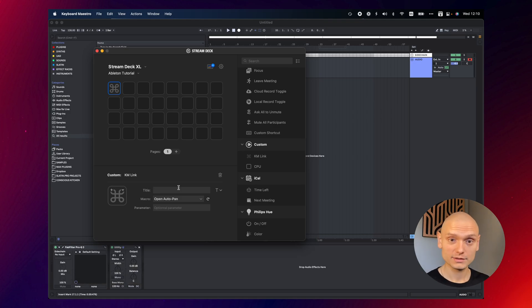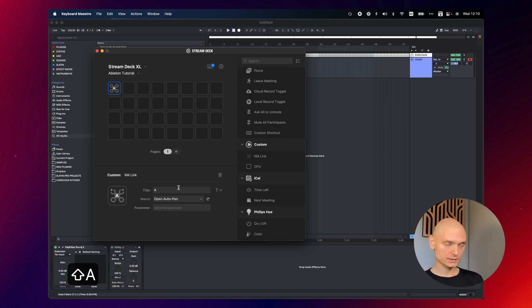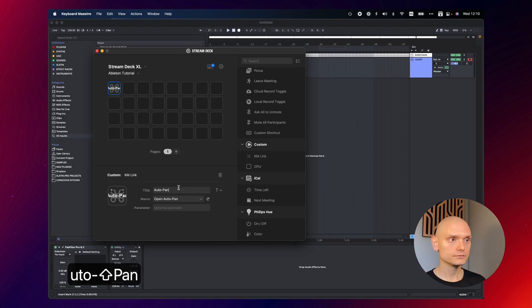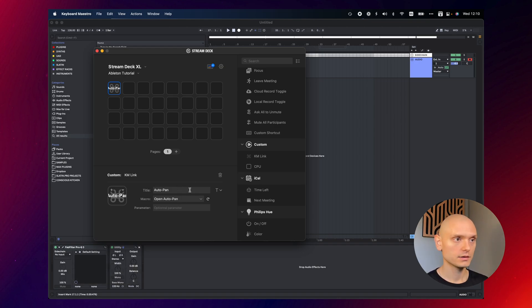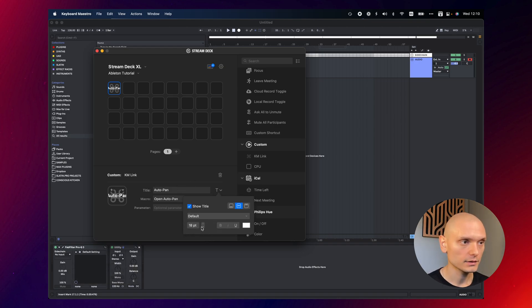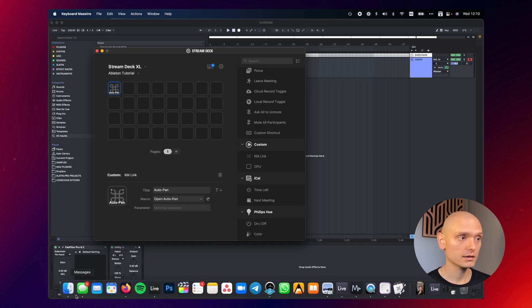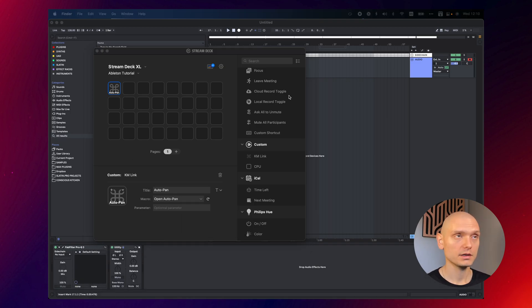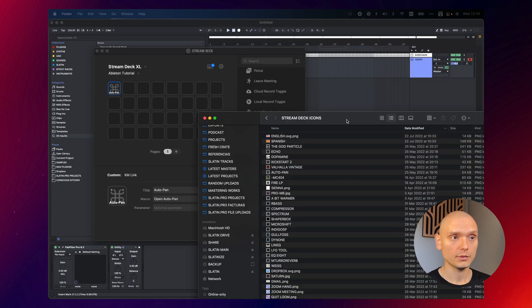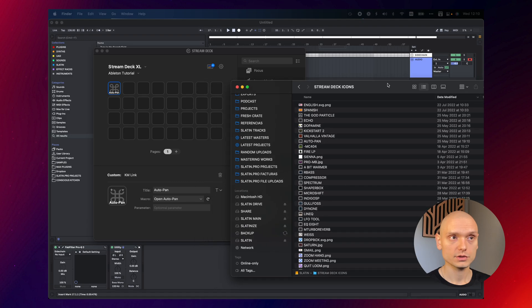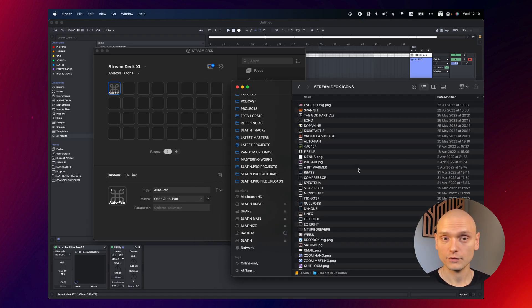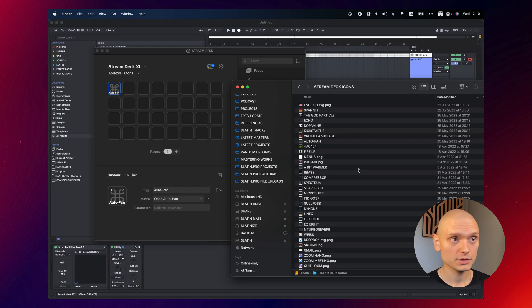So how do we make this look nicer? Let's type in Autopan like this. Let's make the text a bit smaller. Maybe put it on the bottom. And now we just need to add an icon. And the icons are basically images. Any kind of images work. I have my own images that I created here. If you want these icons, you can download them for free.